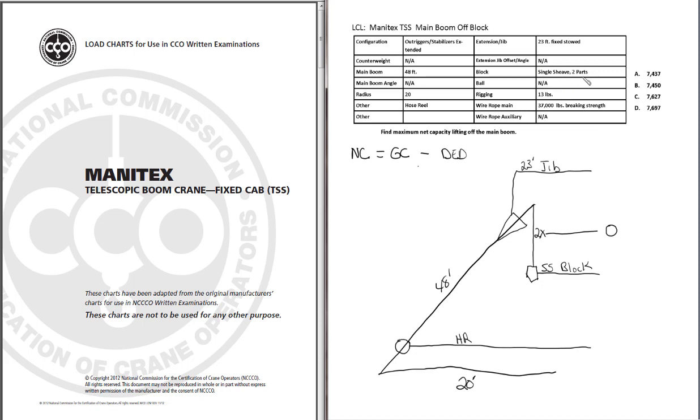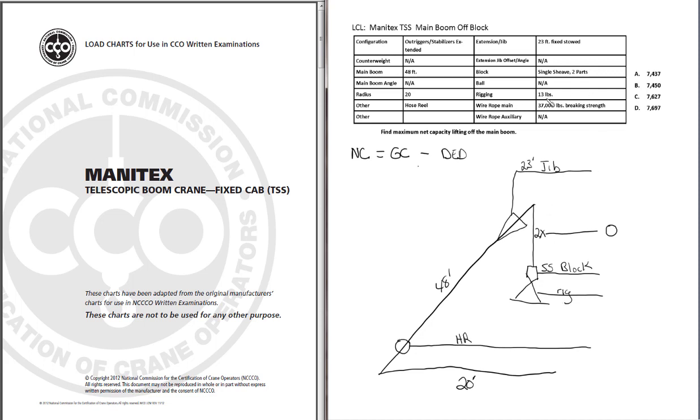Moving on down, we have our single shiv two parts. We have 13 pounds of rigging. For rigging, I just like to use a triangle shape or a couple of lines to represent my rigging. And the rigging will normally be given to you in the data table. So we know that rigging is 13 pounds. We can go ahead and write that in.